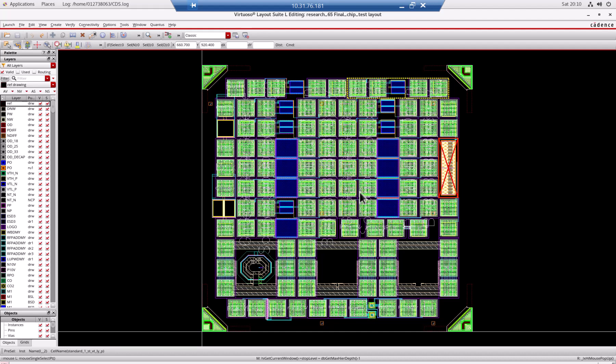The rest was for other purposes for my research. So how does it look like? In the next class, you are going to see the fabricated die.